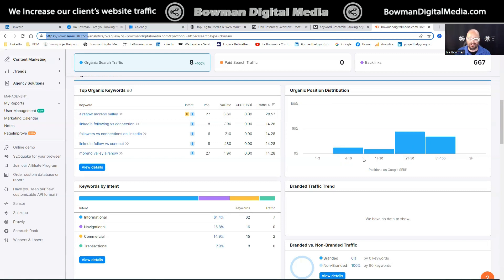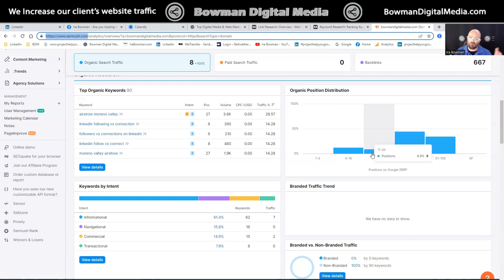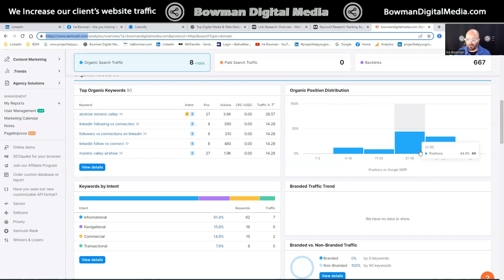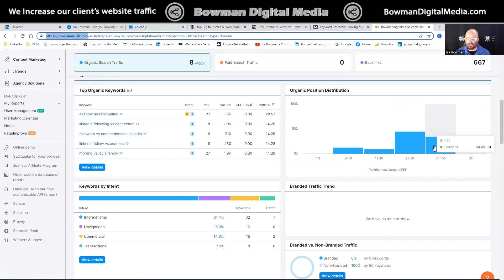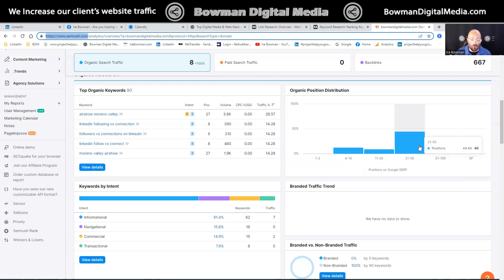SEMrush is also saying that I have eight keywords on the second page, which is positions 11 through 20. I can make a little bit of money with those because about 9% of people will go over to page two on Google. Positions 21 through 50 are pages three through six, and 51 through 100 are pages six through 10. I'm not making any money on those deeper rankings, but I can look inside and see what those keywords are and work on content that will improve those rankings.